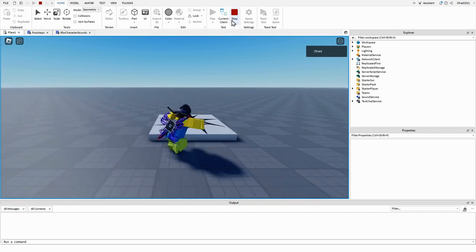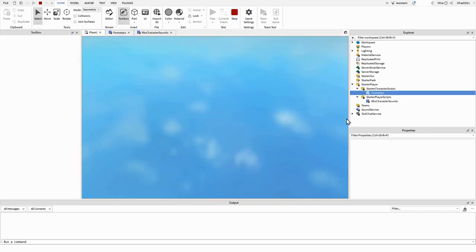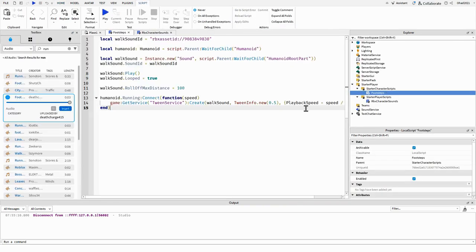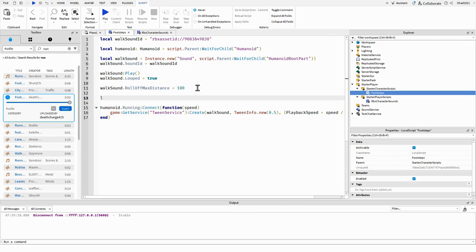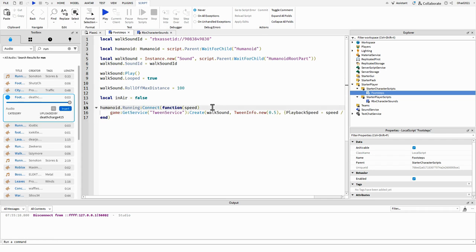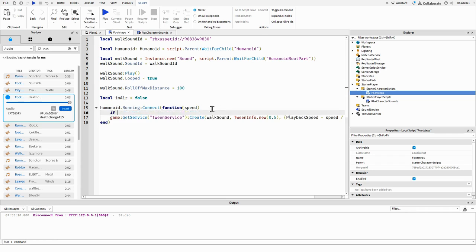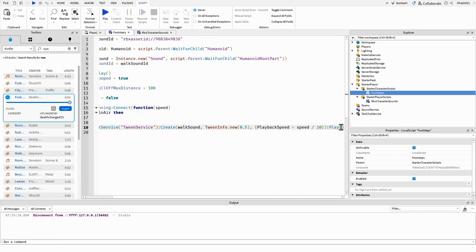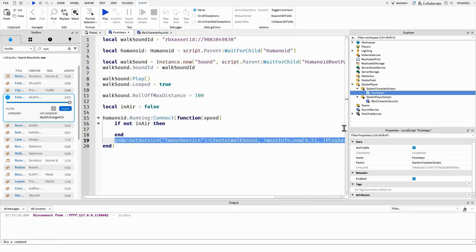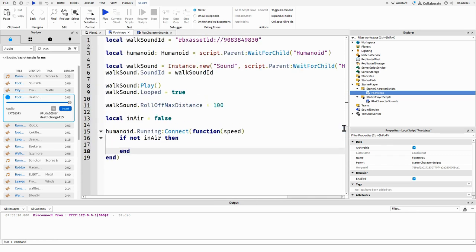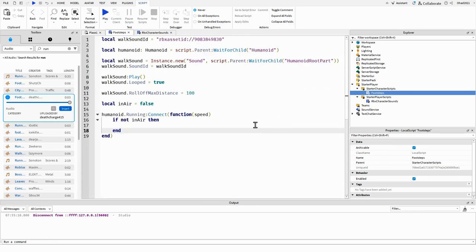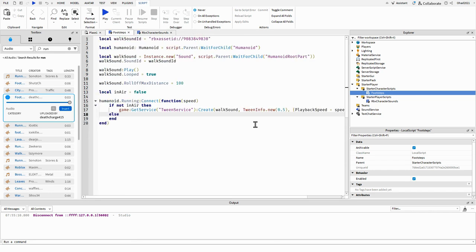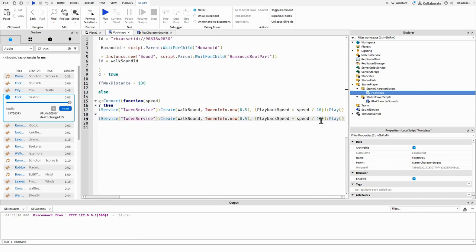like the sound is still playing, so we're going to fix that. We're going to actually check right here, local in air, it's going to equal false. So we're going to check if not in air, then we can change the speed. Else, we're going to make this equal to zero.